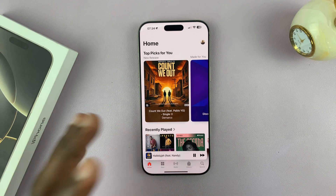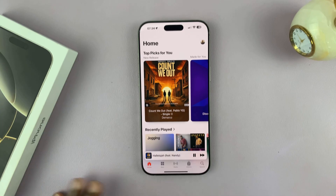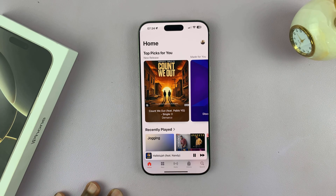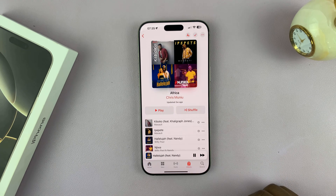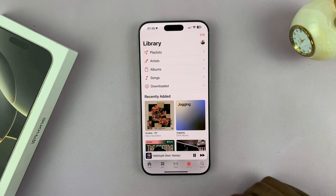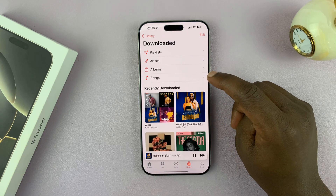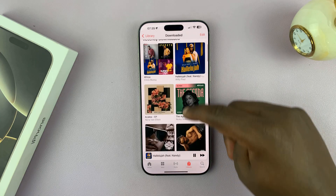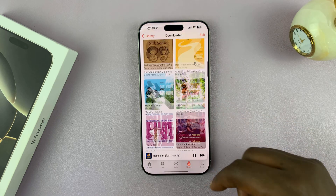If you want to find all the downloaded songs on Apple Music, tap on Library and then go to Downloaded. This is where you'll find all downloaded music in your Apple Music Library.